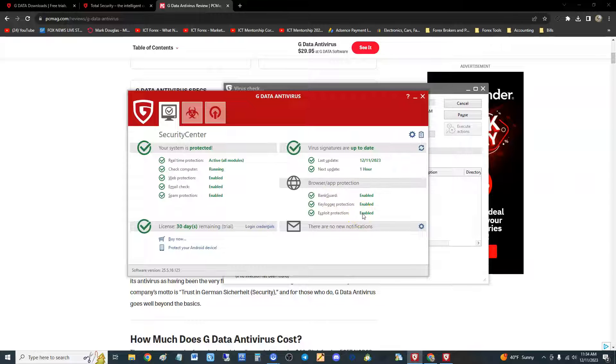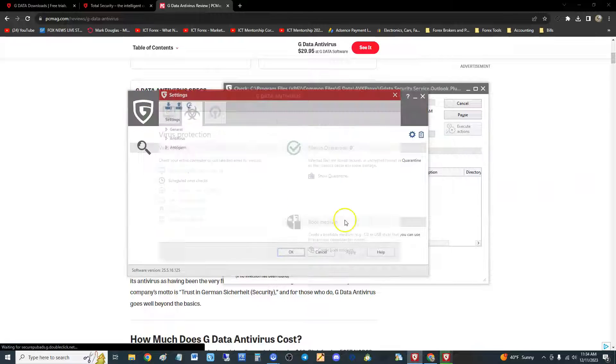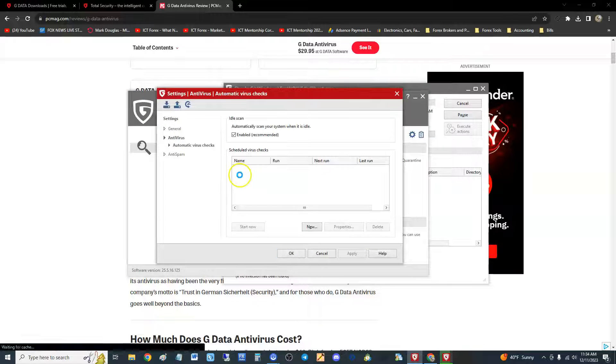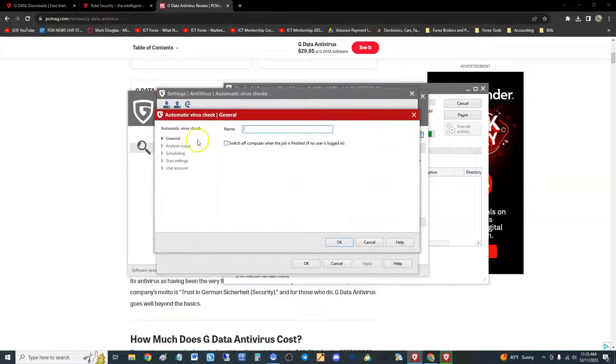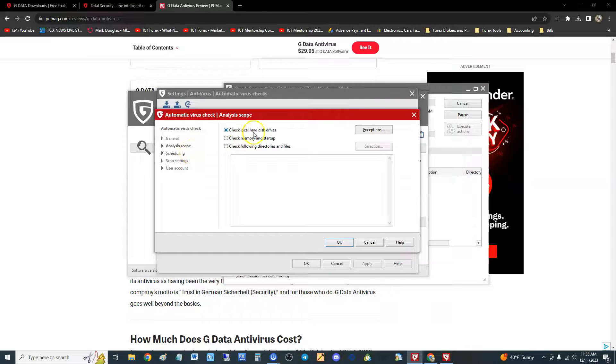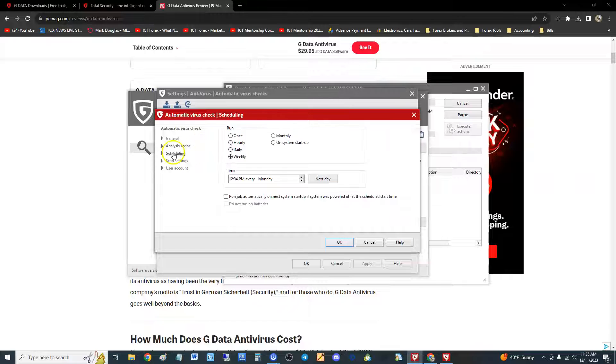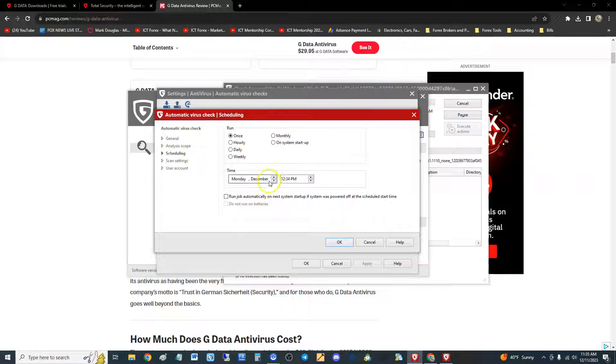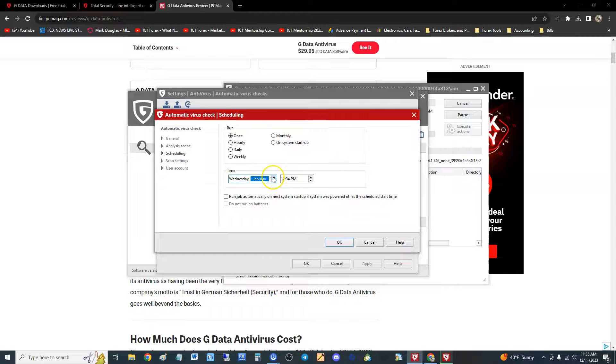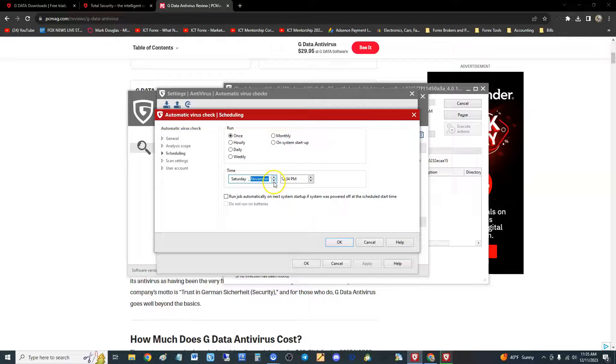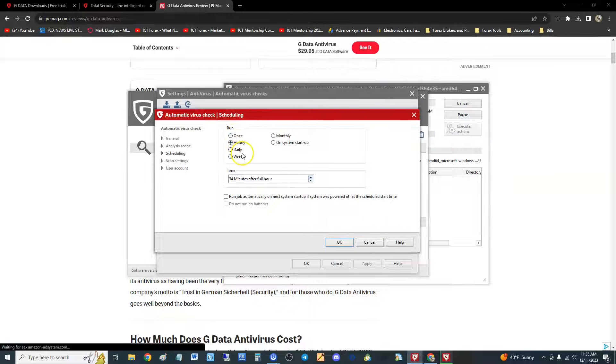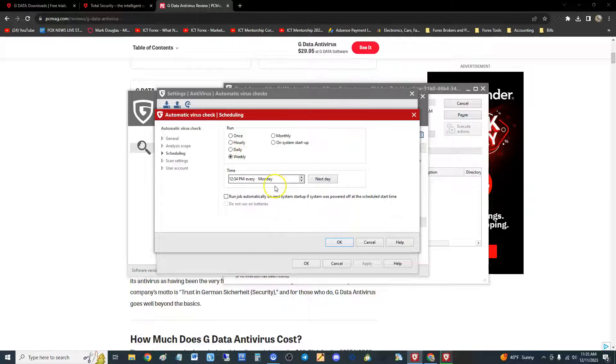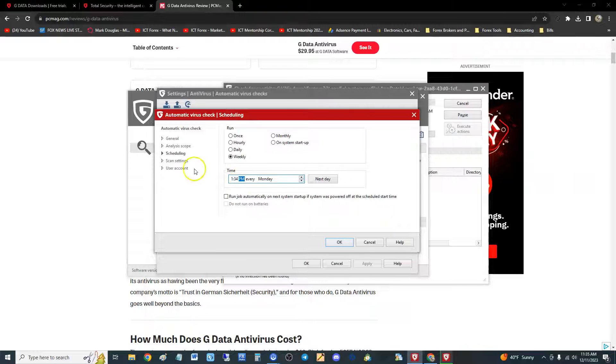Now you could schedule a virus check. Click on new, give it a name, analysis scope check the hard disk drive. The scheduling here is where you do it. Kind of not user-friendly is it? Here you can change it - you can do it once, hourly, daily or weekly. I'll let you guys figure that out but it is kind of hard. Oh, you just click on it and then on your keyboard you could change it, there you go.